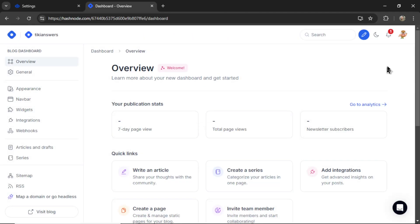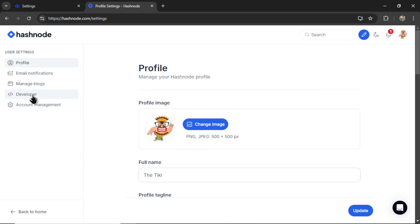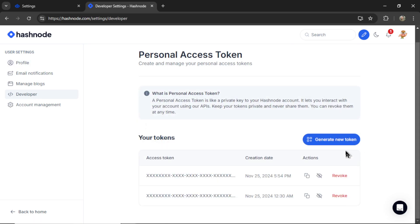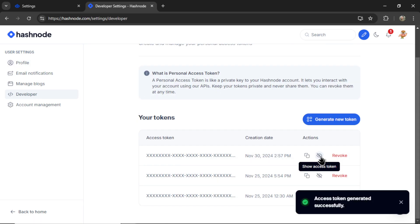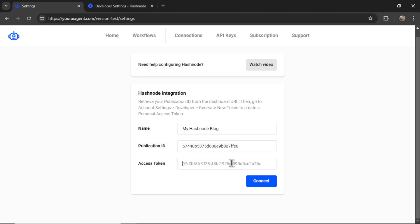Back on Hashnode, click on your profile, and then account settings. Then developer on the left side. Then click to generate a new token. Click to view. Copy that token. And then paste it into the input box like so.